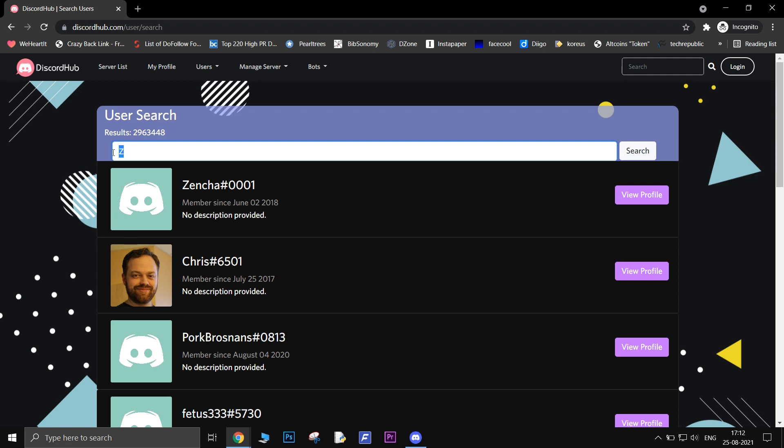The third method that I'm going to show you is to head over to discordhub.com and search for user via their first name or nickname.